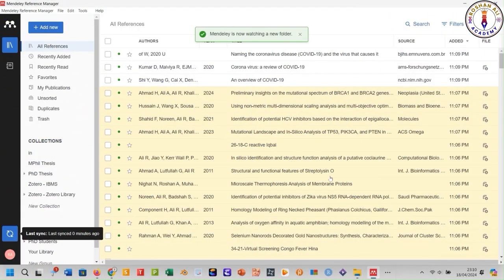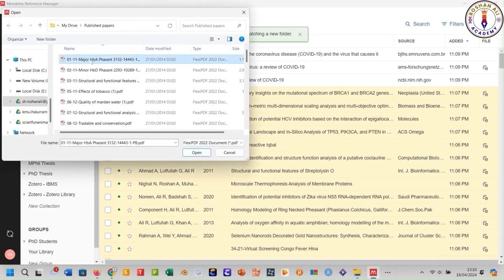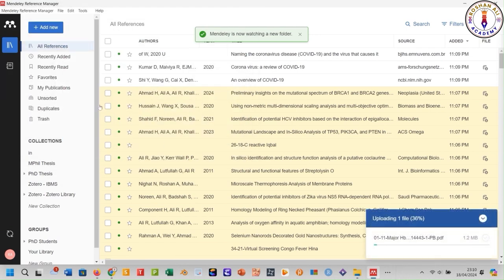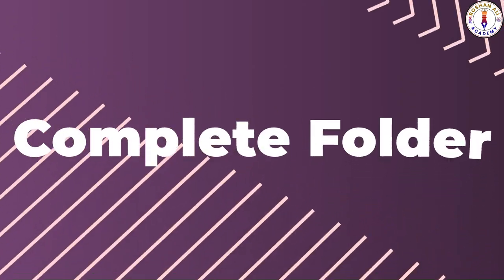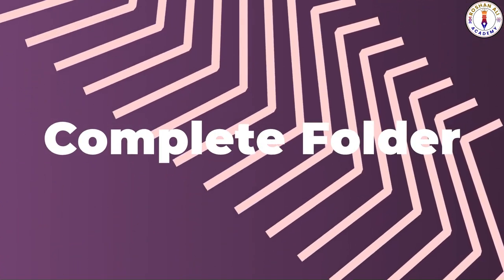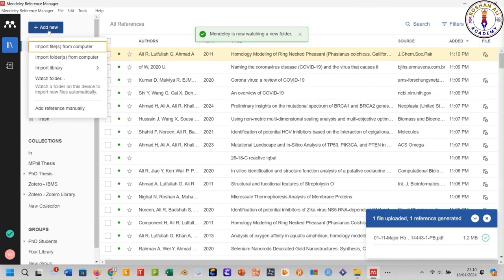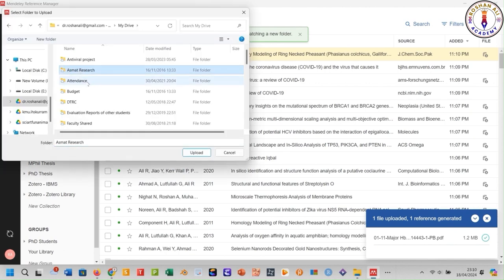Method number four: import from a file. To import a reference from a PDF file, click 'Add New', click 'Import File', select the desired research article and click Open. Your reference is now imported. Method number five: importing a complete folder. If you want to import all PDF files in a folder, click 'Add New', click this option, select your folder and click Upload.